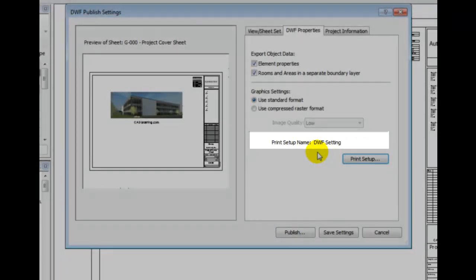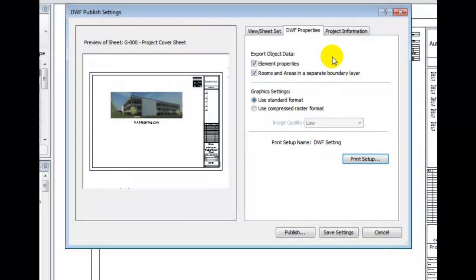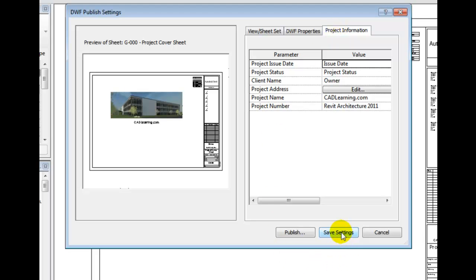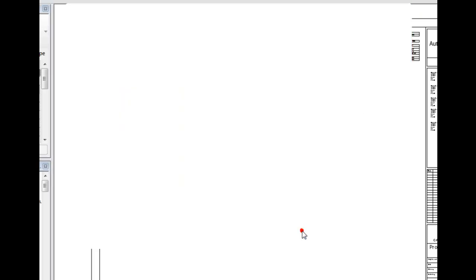Under Project Information, all project information parameters for the project are mined from the project and listed here. They can be edited here. If I want, I can save the settings. I am satisfied with these settings, so I will select Publish.